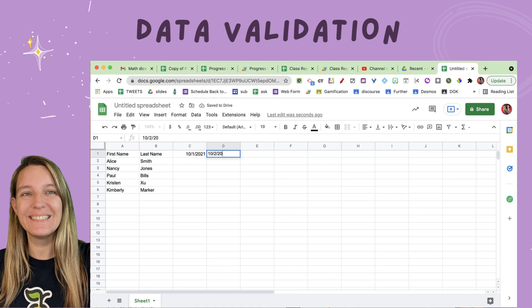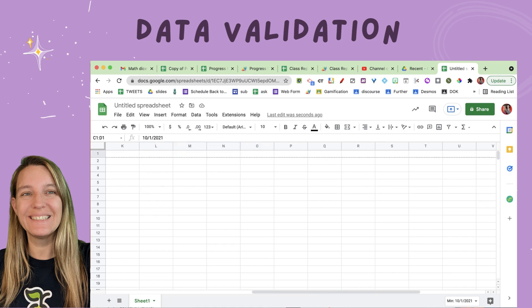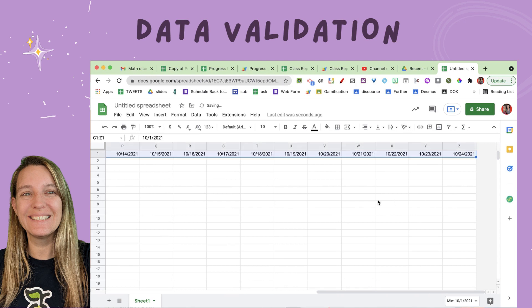All you need is really two dates and then you want to continue it. I'm going to highlight these two dates and you'll see in the corner the fill-down square. Except instead of going down, I'm going to go across — pull that all the way across — and you'll see that I'm able to populate a lot of my dates.